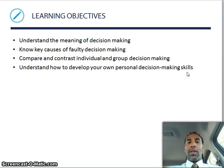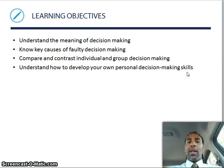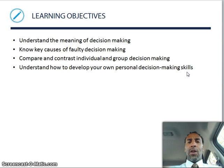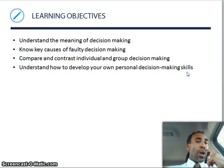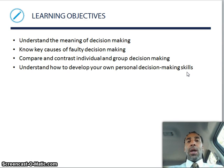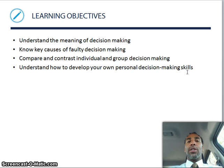Watching this video is making a decision. Learning objectives: understand the meaning of decision making, know key causes for faulty decision making, compare and contrast individual and group decision making — is it better to do it as a group or by yourself? It depends on who the people are. Understand how to develop your own personal decision making skills, so if you don't know how to make a decision, pay close attention and figure out a process.